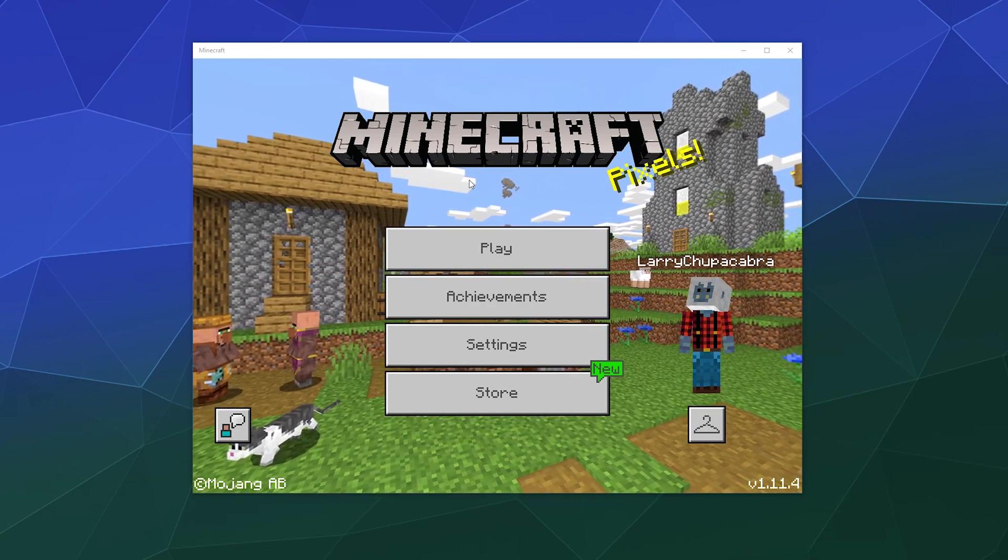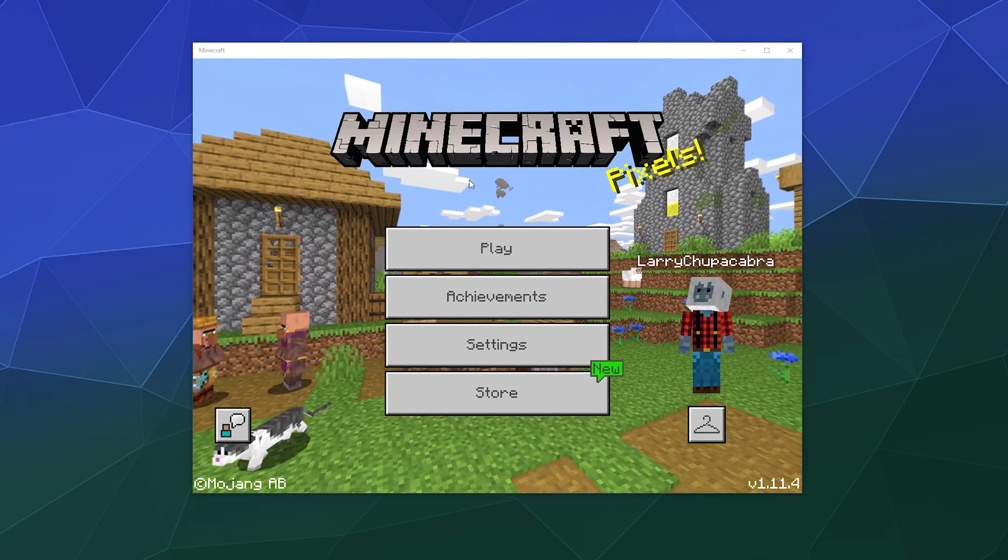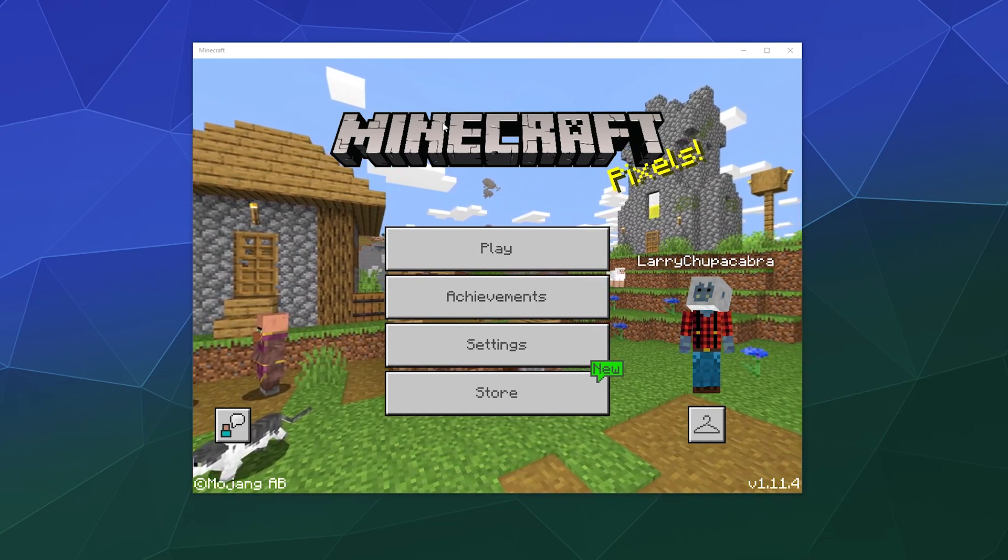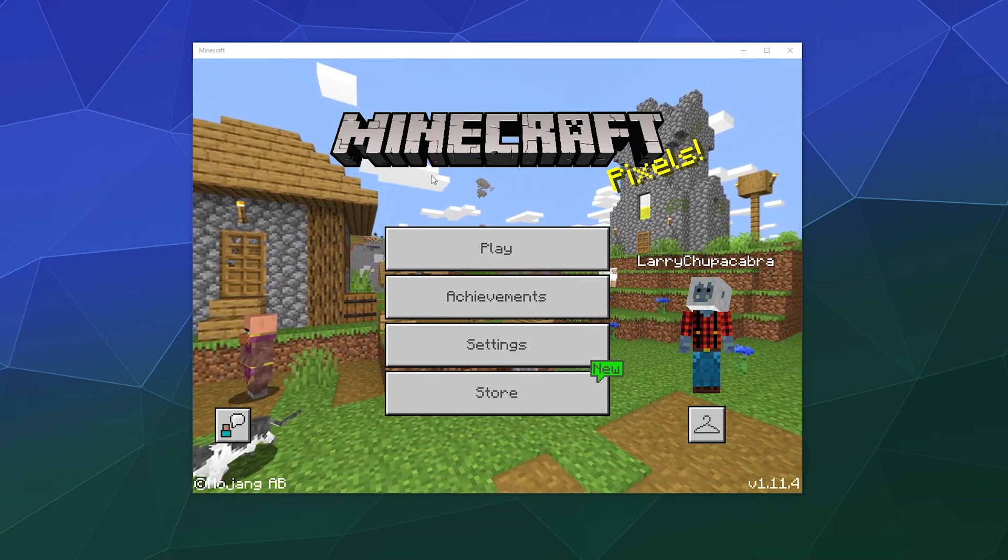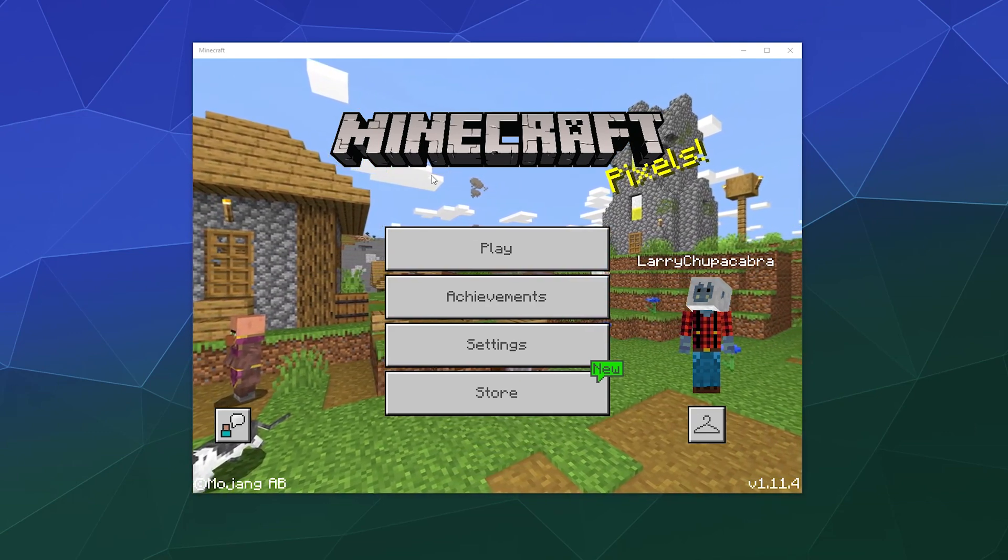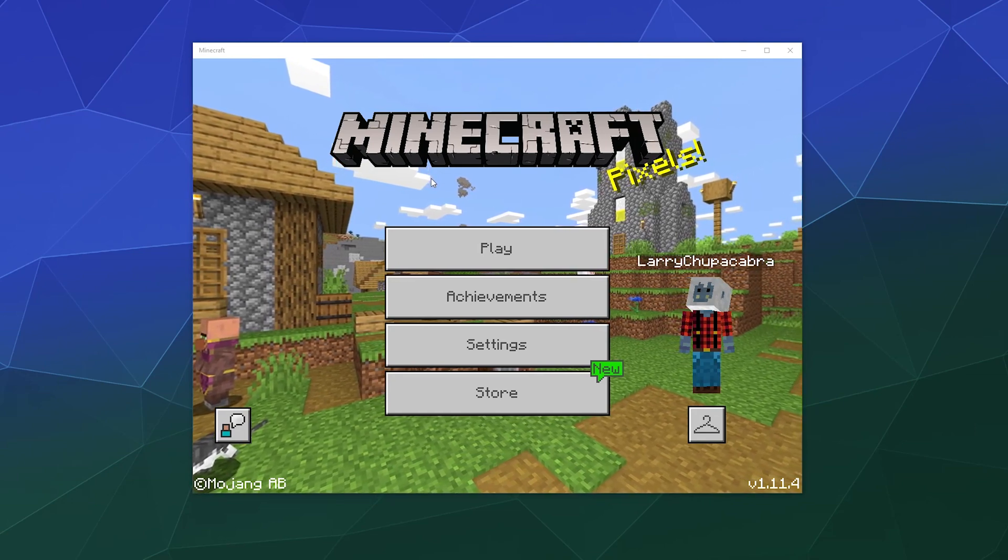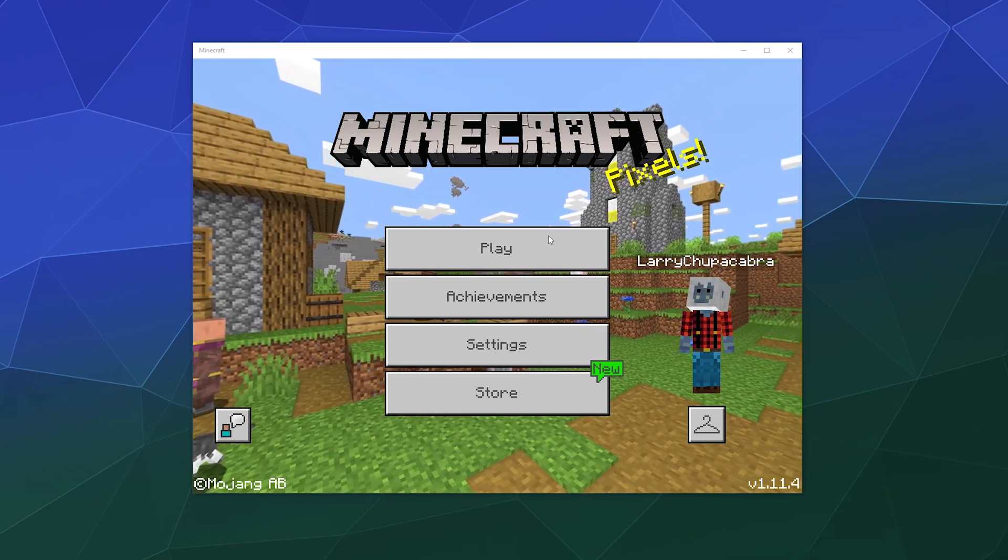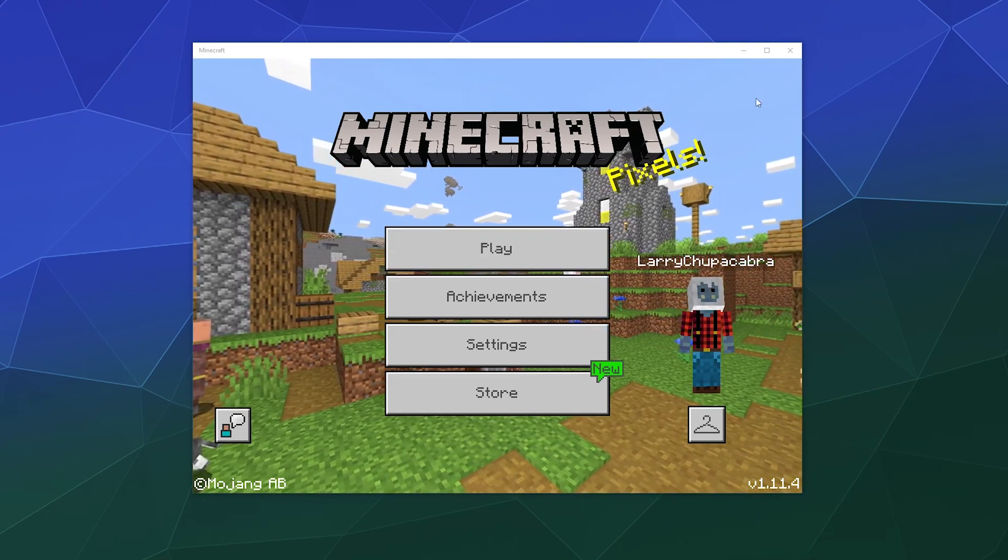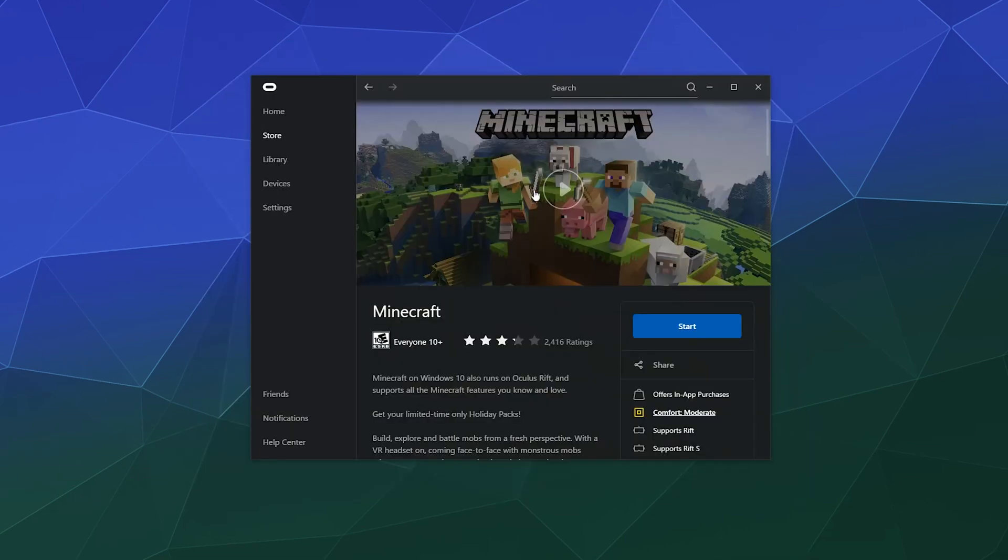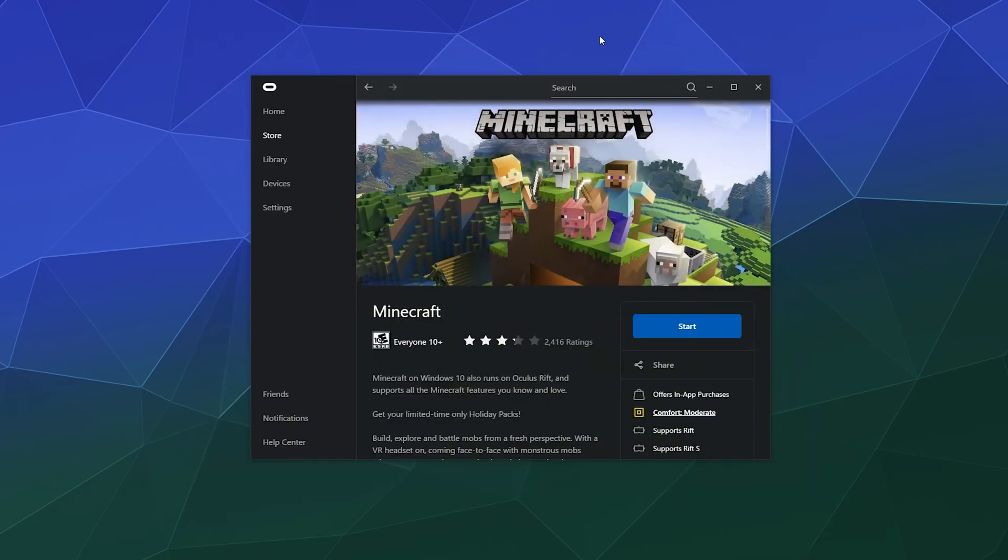Previously it was something you could enable in the Java edition, but the easiest way to do that now is simply through the most latest, greatest, up-to-date version of Minecraft on your Windows 10 PC. Instead, you got to go onto whatever storefront it is that you've got for your virtual reality device.